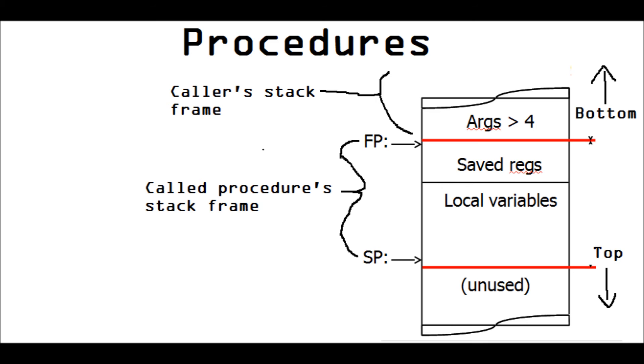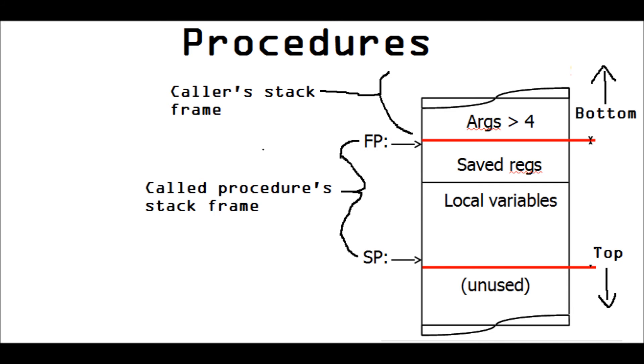Now, both the caller and the called procedure have responsibilities. These are the responsibilities of the caller and what it will do in the MIPS architecture. So pause the video and read them.